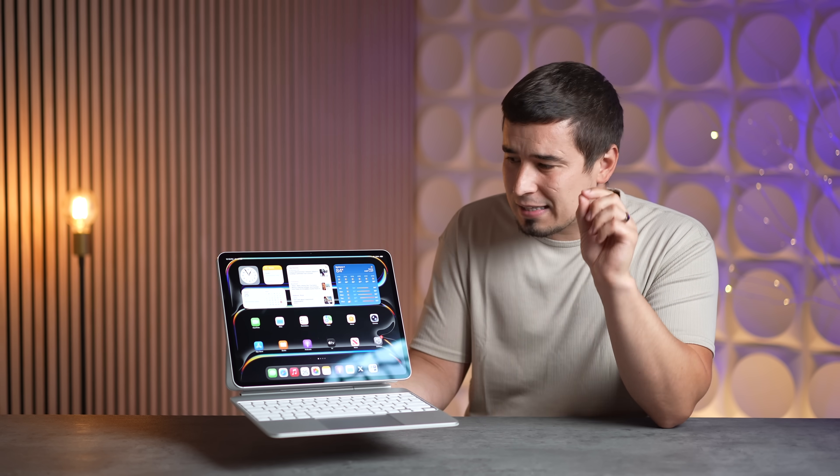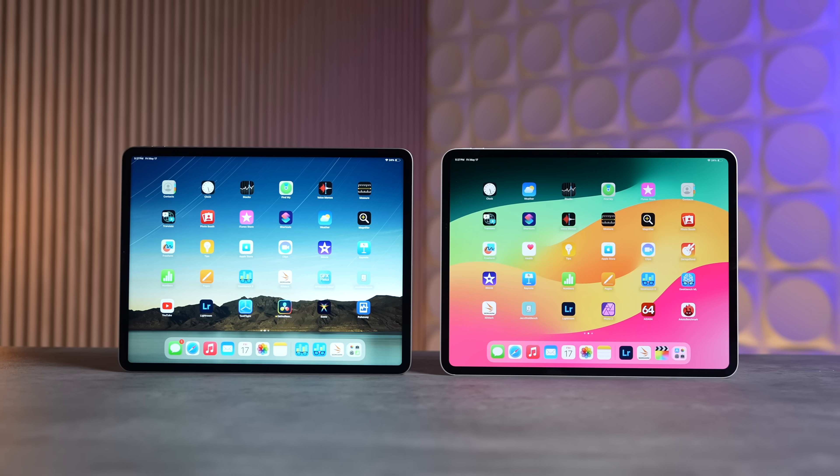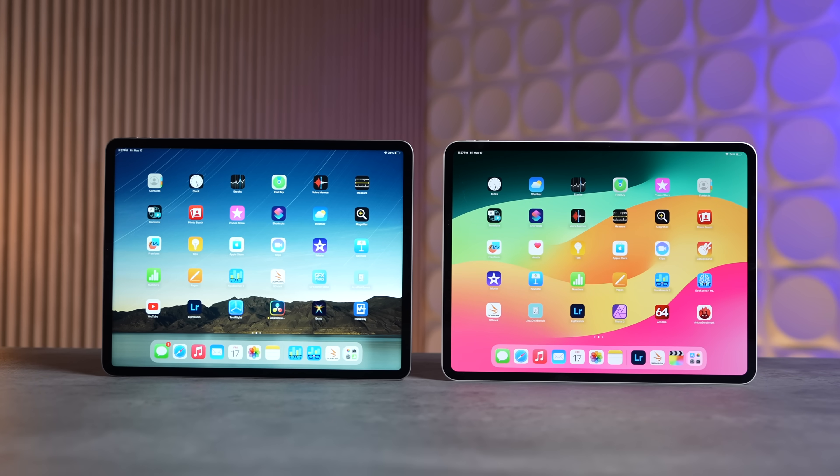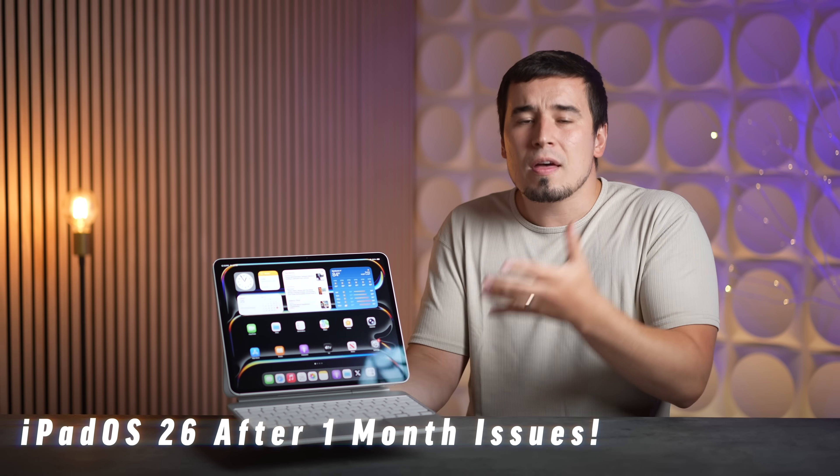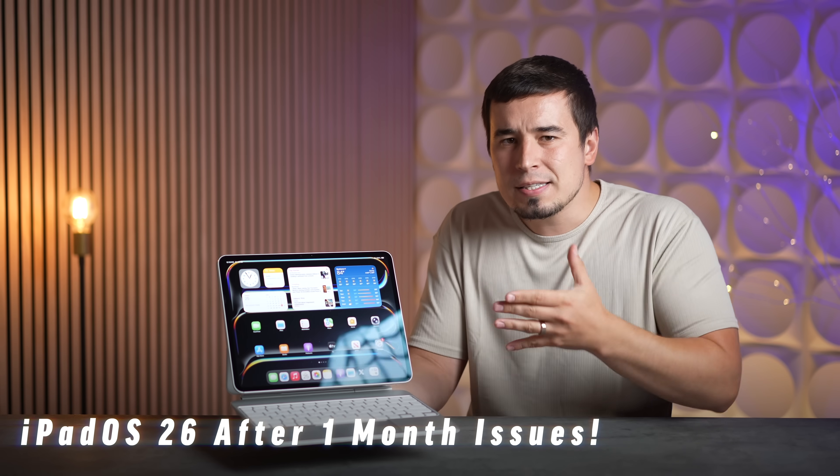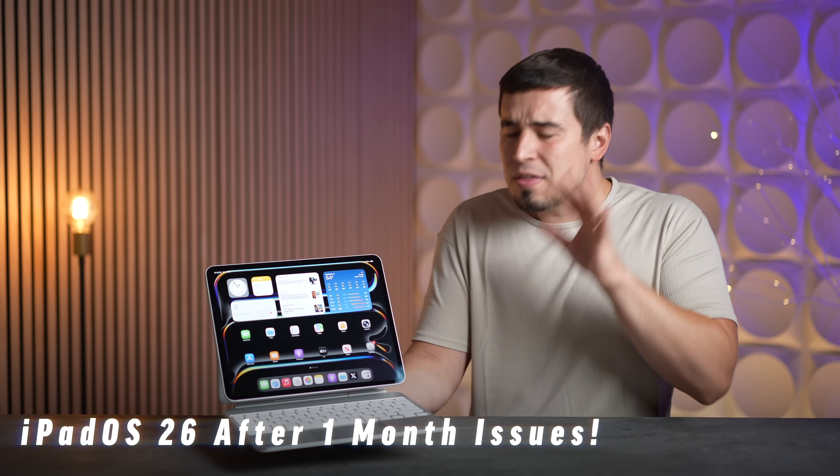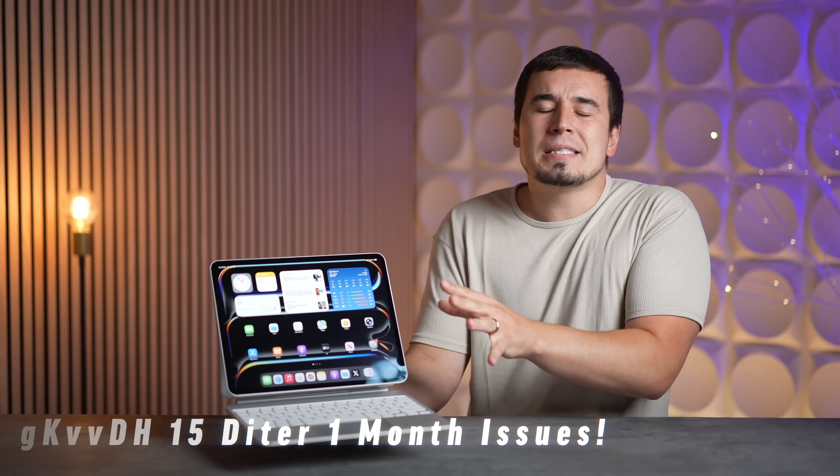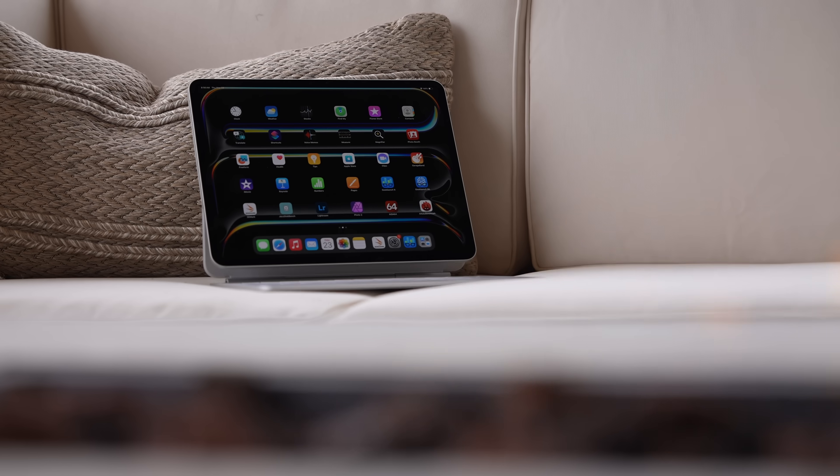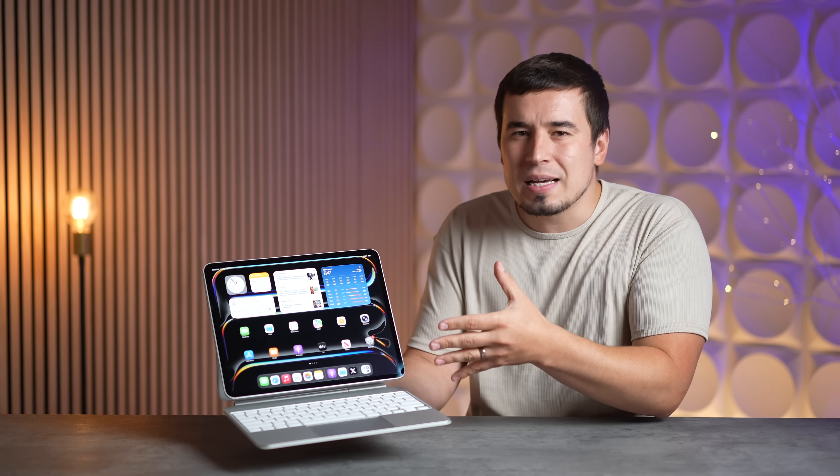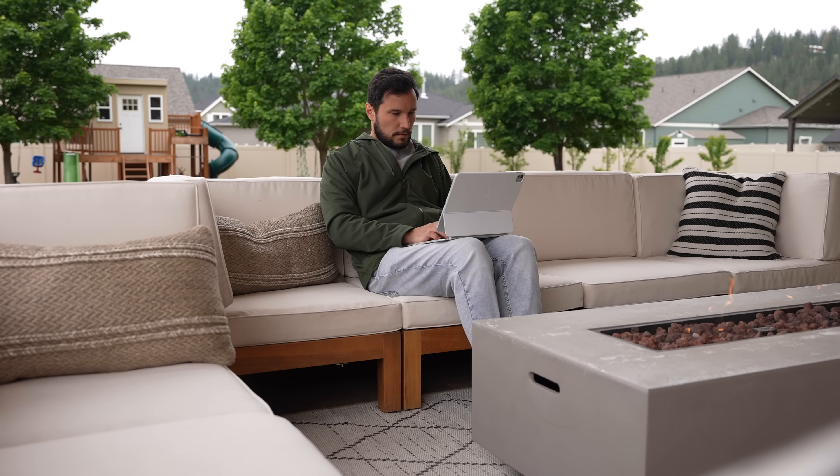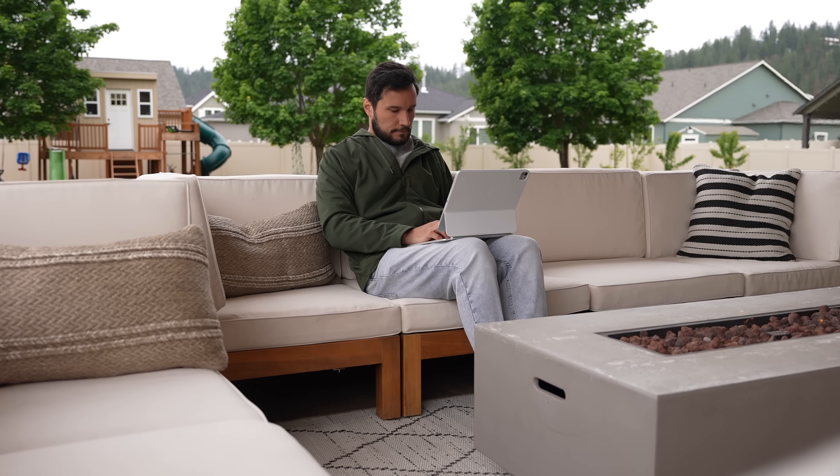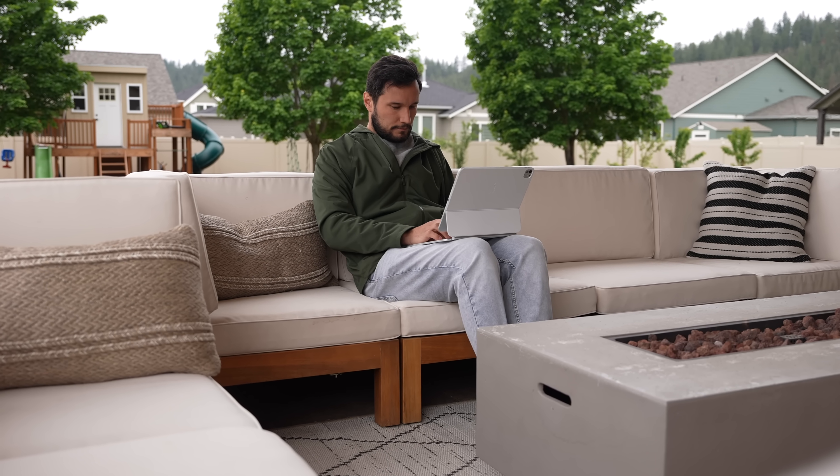But that's a little bit far from the truth as I found after one month. So in this video I'm gonna go through the problems that I've found with iPad OS 26 with the iPad Pro because that's very important to the question of is it actually a successful laptop replacement.